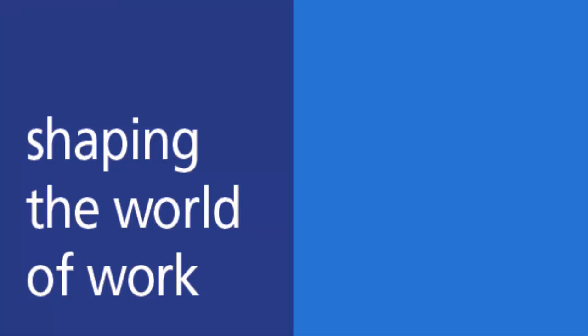We hope you enjoyed this training session and thanks for helping us shape the world of work. Should you require further assistance, please contact your Randstad consultant.